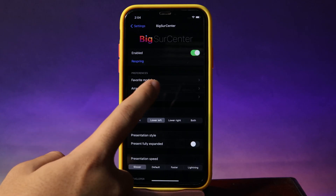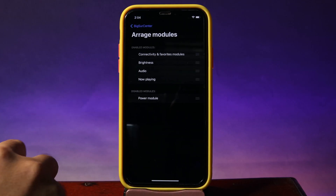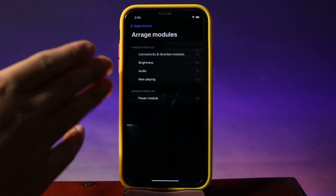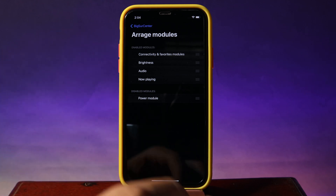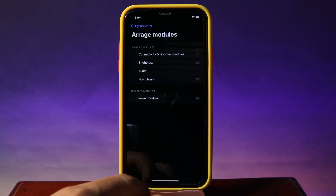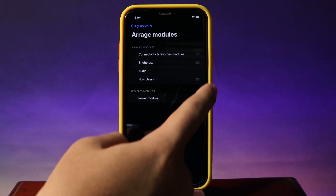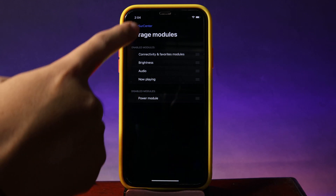From here you're gonna find a rank module, where you can rank and put some of your favorite modules to the top. Or you can disable the ones that you don't like — just move it and put it down there.